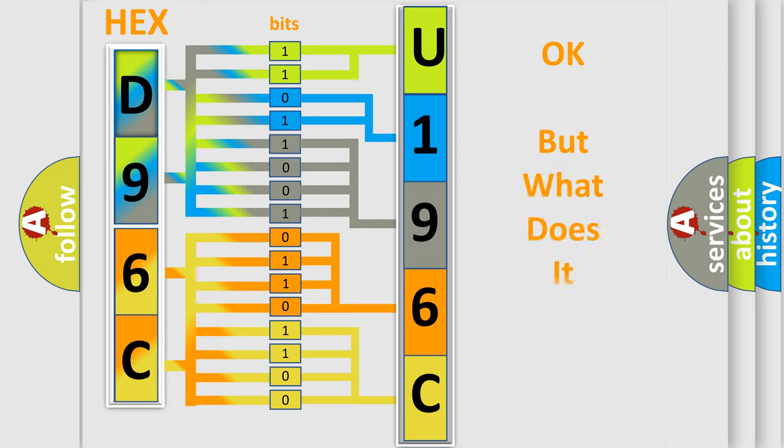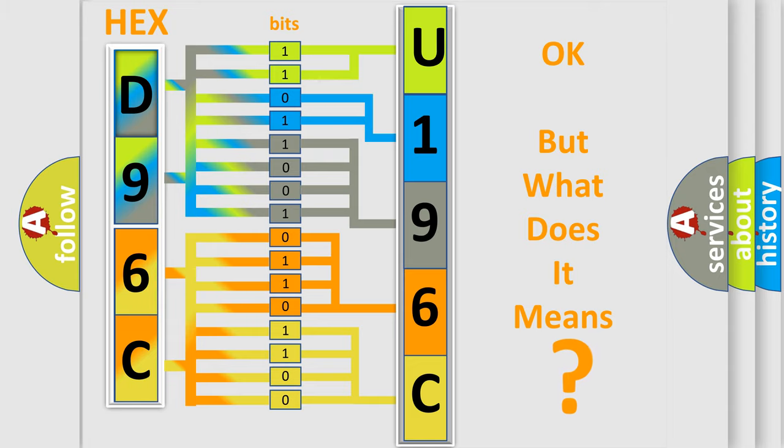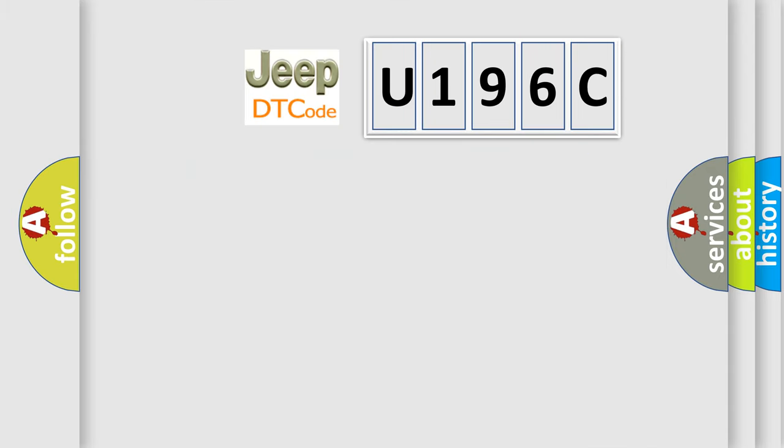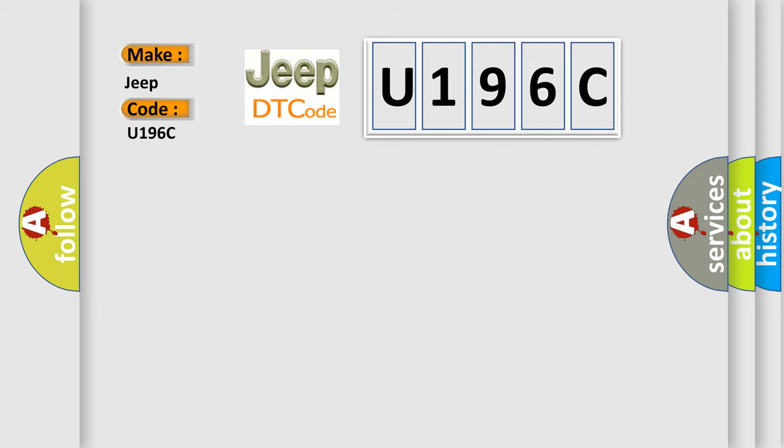We now know in what way the diagnostic tool translates the received information into a more comprehensible format. The number itself does not make sense to us if we cannot assign information about what it actually expresses. So, what does the diagnostic trouble code U196C interpret specifically for Jeep car manufacturers?